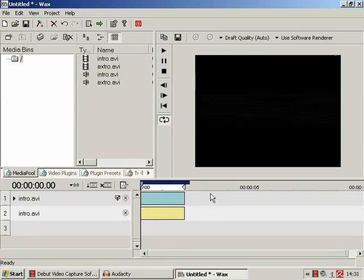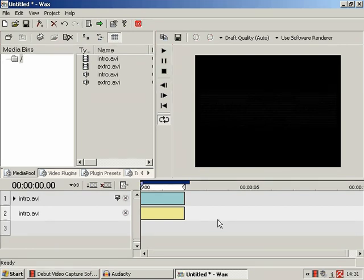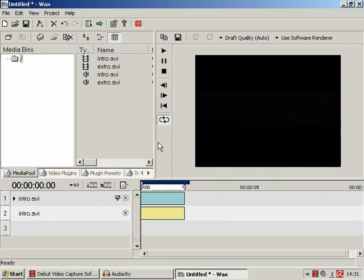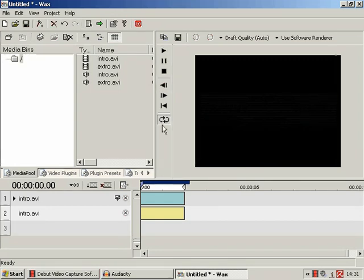But when you're going to have four, five, six tracks all composited on top of each other, all implementing different video effects, the jerkiness of your video preview may start to get a bit wearing. But never mind, this is free, and the more I use it, the more I actually quite like it.